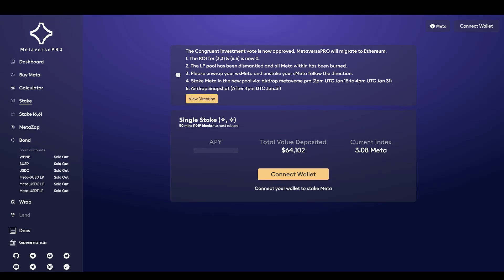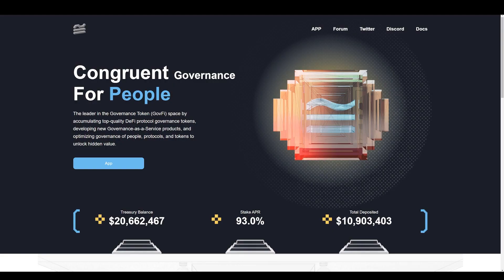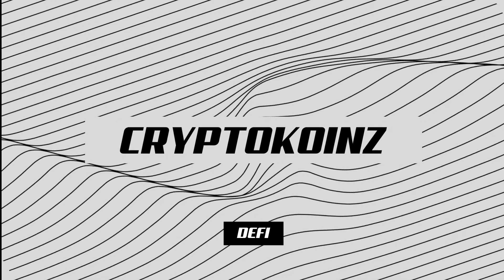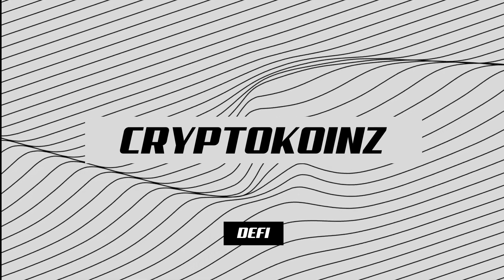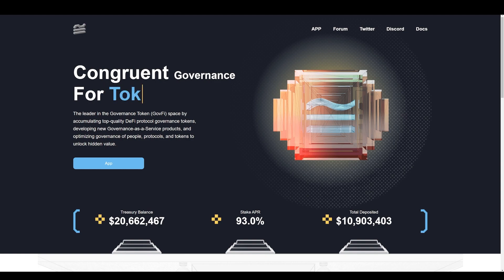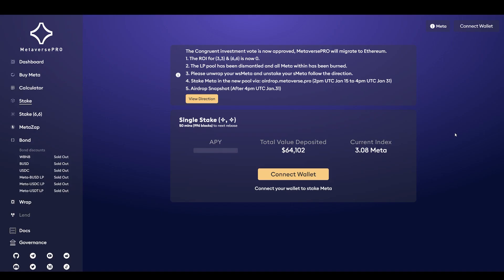Welcome back to another video. This is Crypto Coins, and in this video I'm doing an update on how to migrate from Metaverse Pro into Congruent DAO. I know this is long overdue and it's been several months since I talked about Metaverse Pro. In my last video, we staked our tokens into a pool for that snapshot and migration into the Ethereum network.